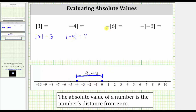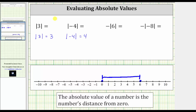Next, we have negative absolute value of six, which can also be read as the opposite of the absolute value of positive six. Let's begin by determining the absolute value of positive six using the number line. Here's positive six, here's zero. The distance from positive six to zero is six units.